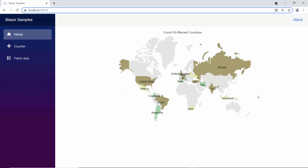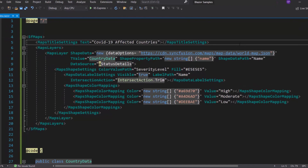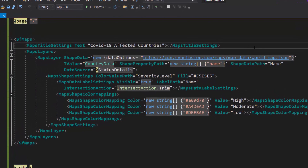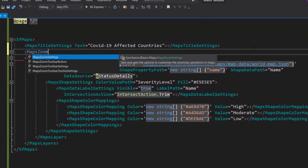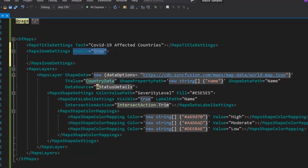I will show you how to start zooming specific map areas. Within the map code, I define the maps zoom settings tag and set the enable property to true.